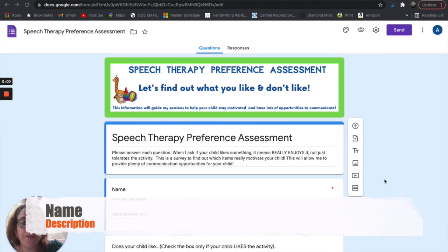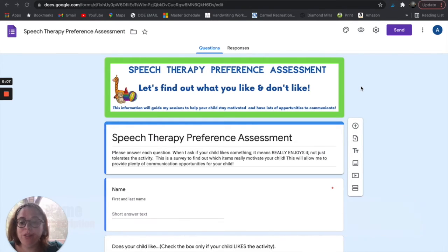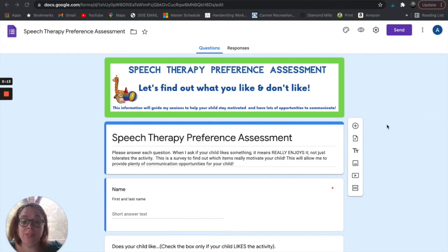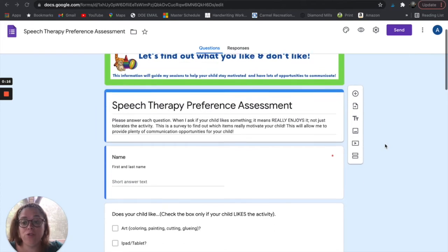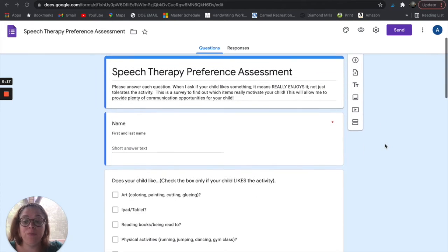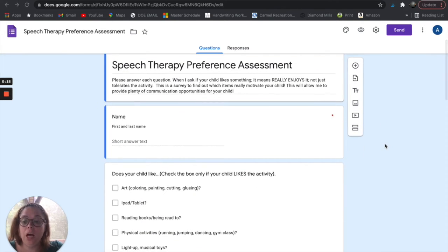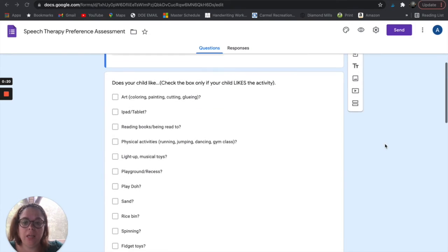This second form is a preference assessment, and it is specifically to find out what motivates and what drives your student — what they're really into — so that we can get them communicating. I might use this if I'm starting a child on AAC or just starting to get them to verbally request things.